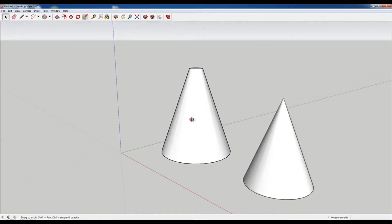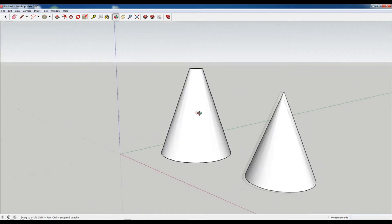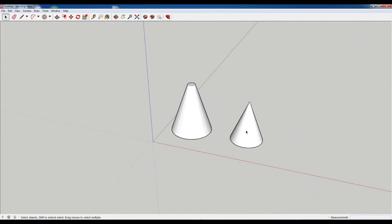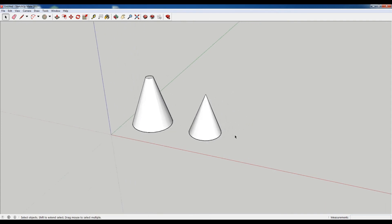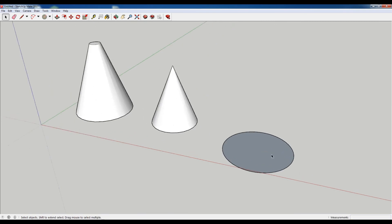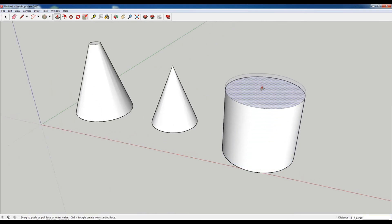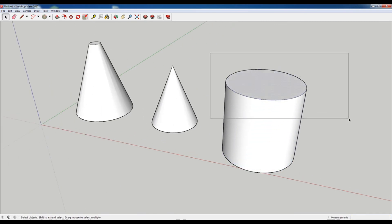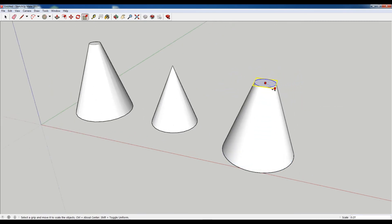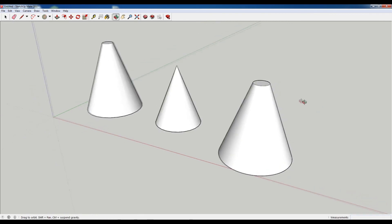The other thing that you can see is there's some faceting going on. If you want to get rid of some of that faceting, when you make your circle, you can see down here it says sides. Just add more sides. So maybe instead of 24, I want 48. And do that. And now it'll just be a little bit smoother.